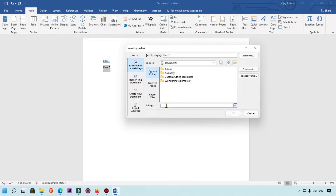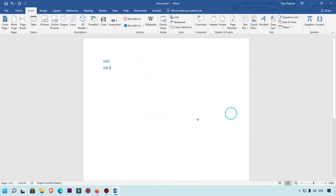In the Insert Hyperlink box you can simply add the URL, for example https://demo-website.com, then click the OK button. This is the second method to add a hyperlink to any word.